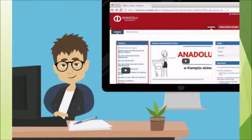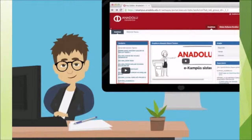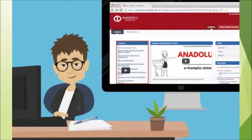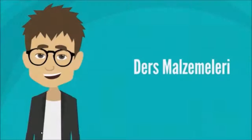Here are some examples of short videos provided by Anadolu University to open and distance education settings. In this first example, the short video is about accessing Anadolu e-learning environments, including the single sign-on system.